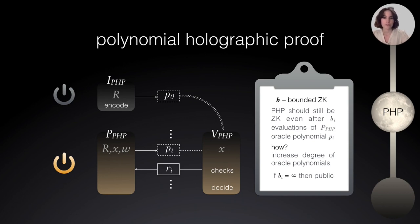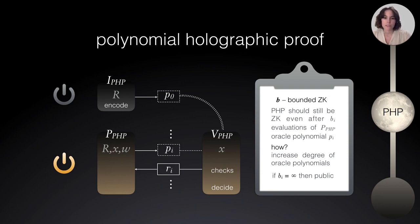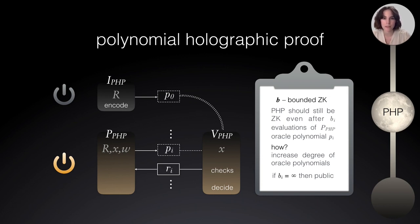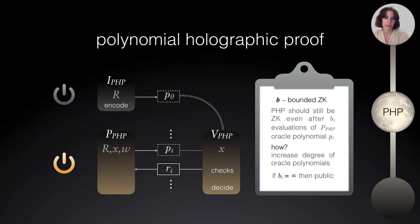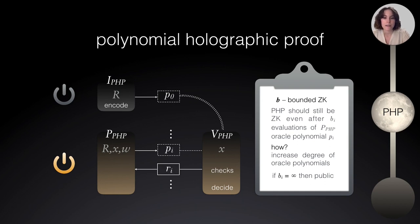So, just here, there's an example. For instance, if we had an unbounded number of queries and still the PHP would remain zero knowledge, then it means that that oracle polynomial is not filtering any information about the witness at all. If it was related to the witness instead, this bounded number of evaluations should be smaller.